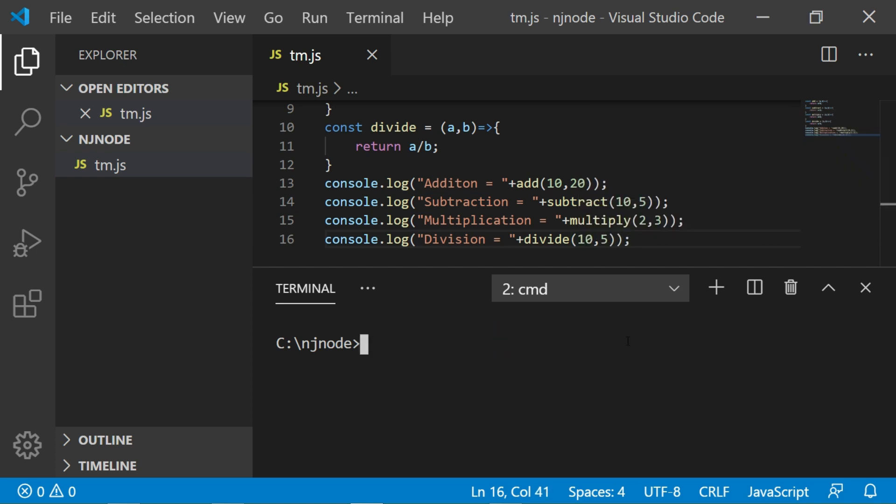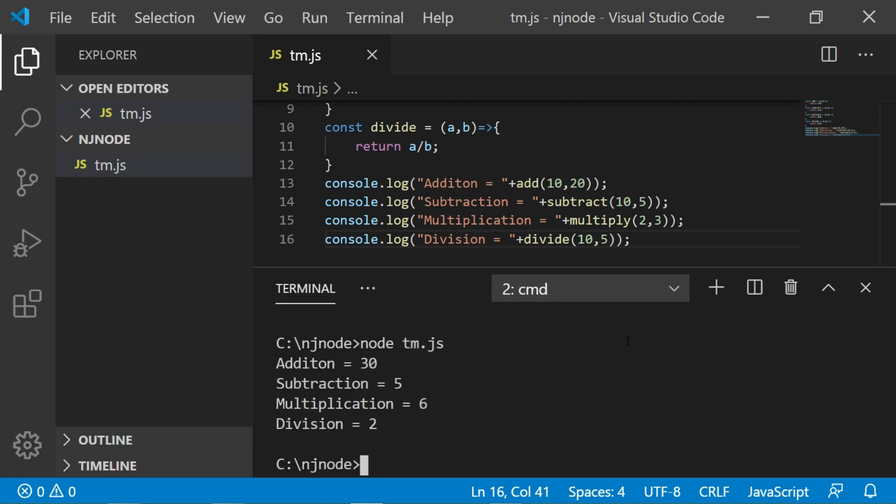Let's save this code and I'll run this. I'll say node tm.js. As you see all four functions are working fine and they are showing the respective output.